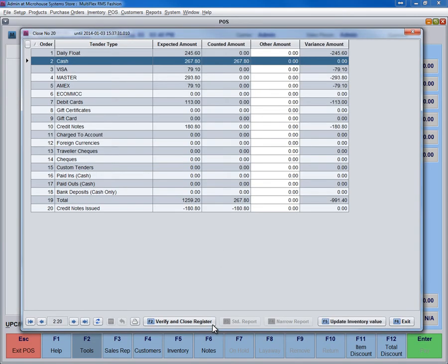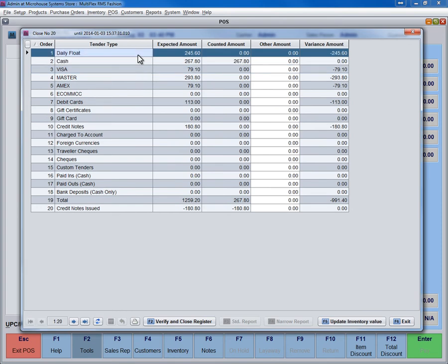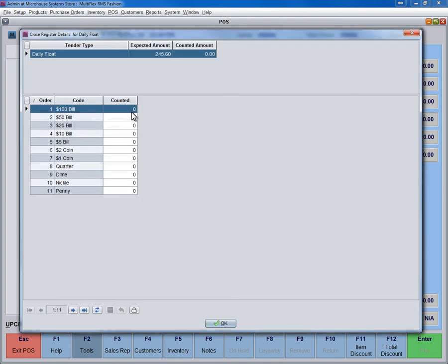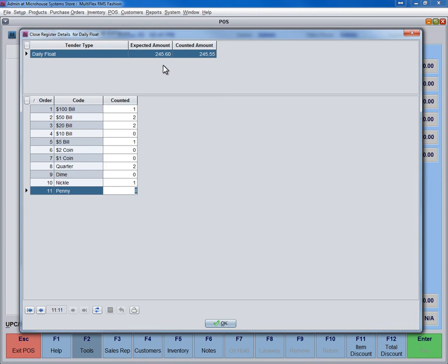Go to the row number 1 float. Enter the counted amount for each denomination. Here, the difference of 5 cents is shown at the top. Press OK.